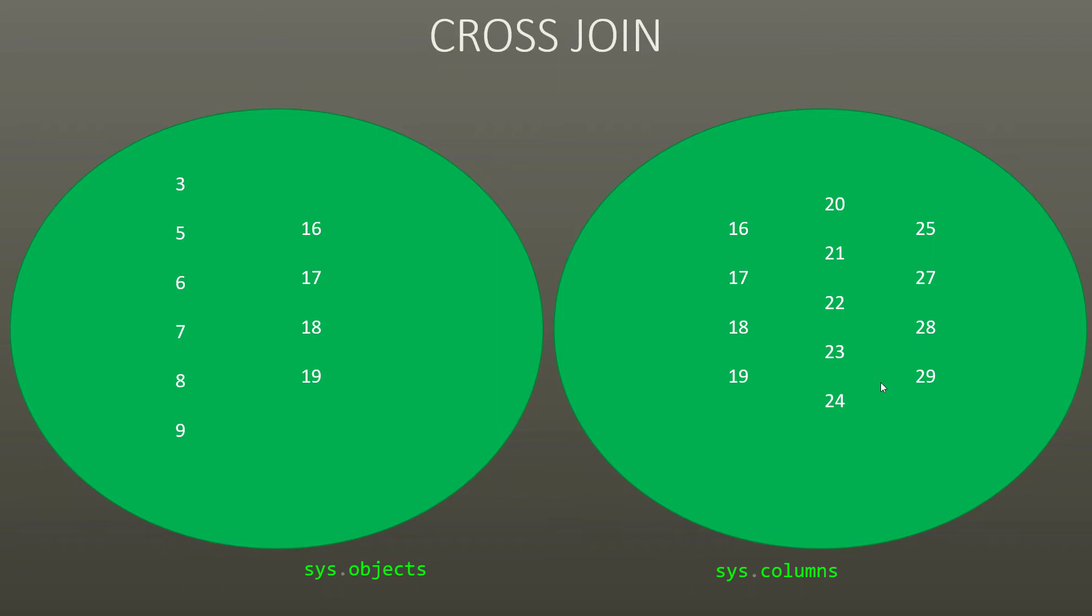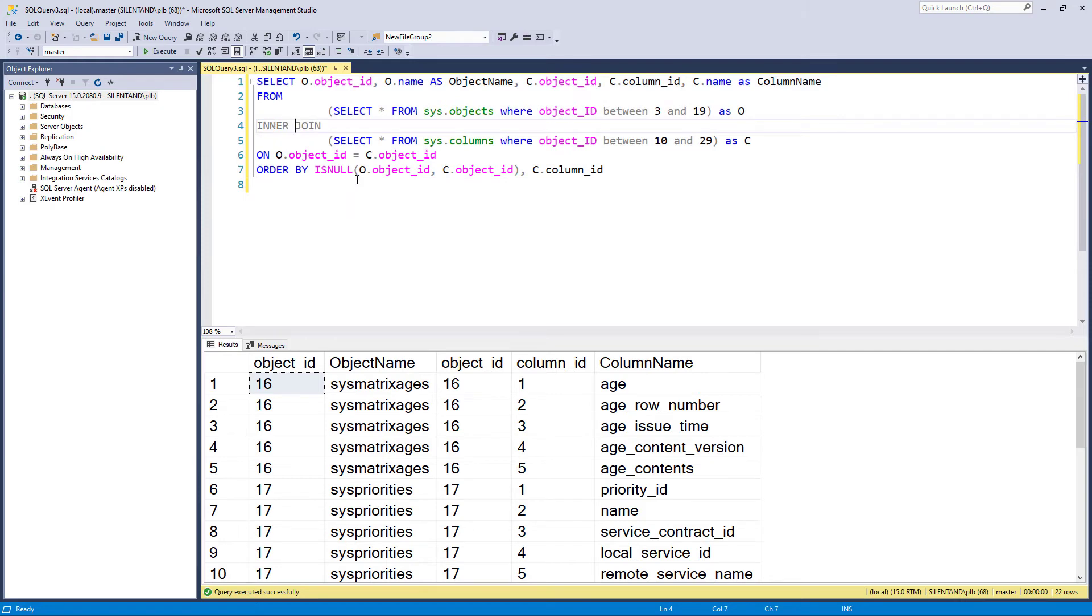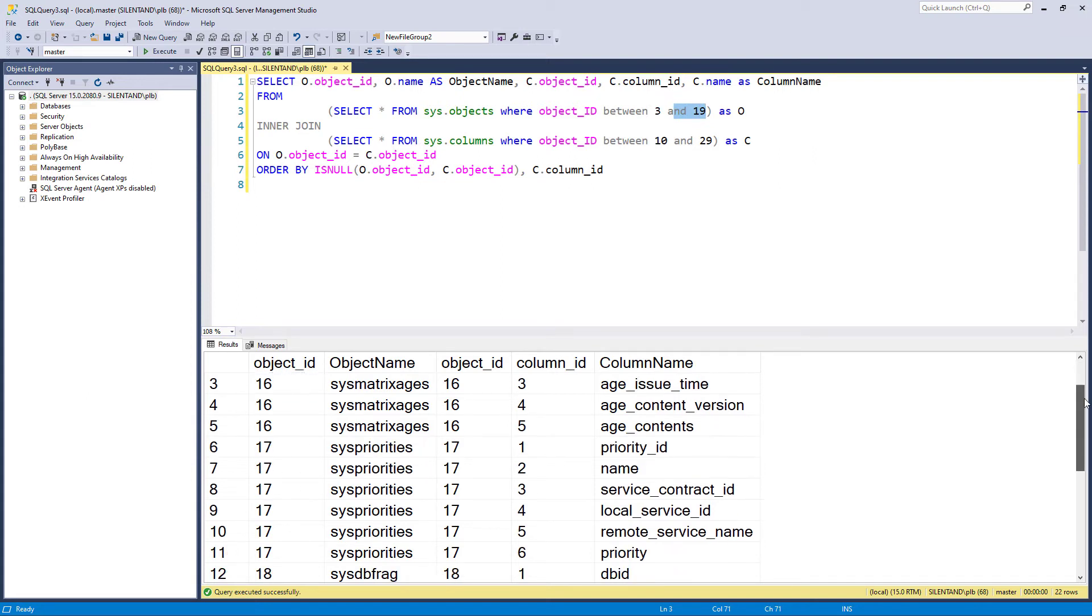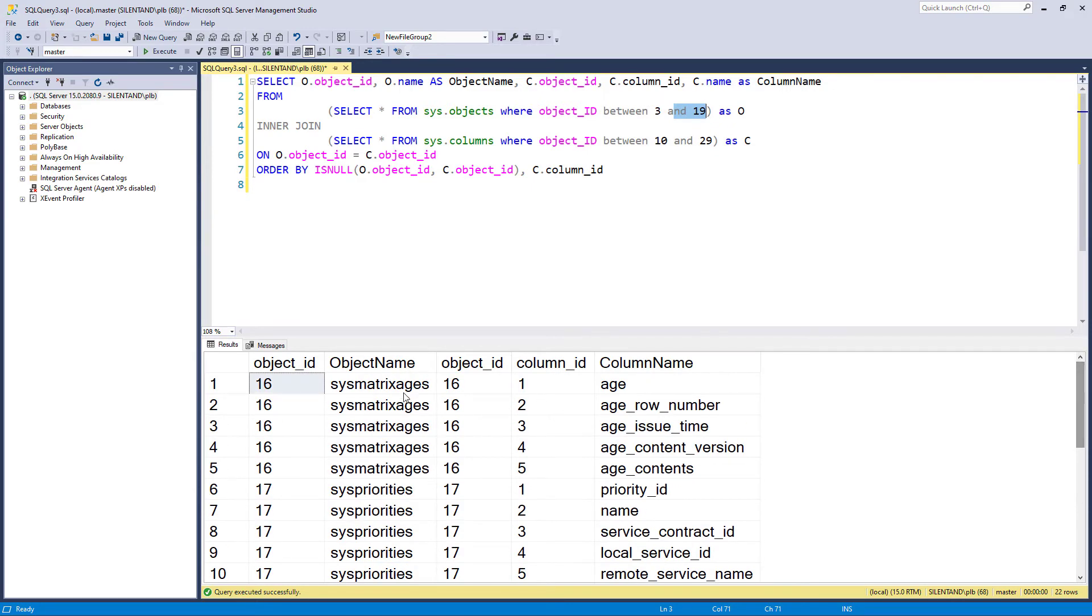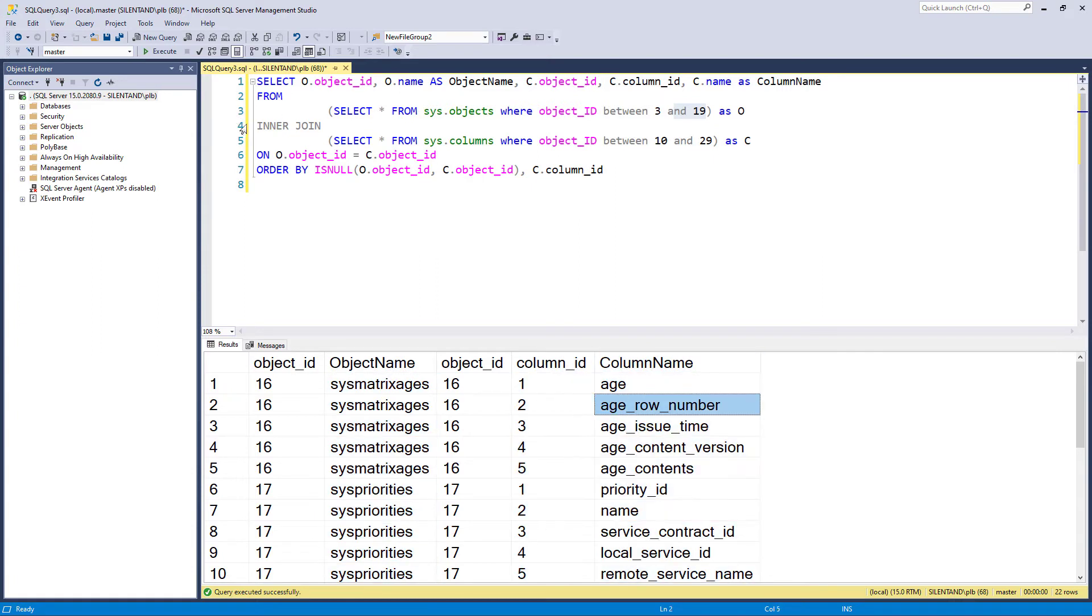So here we've got our join, also known as our inner join. So if I run this, you'll see that this is only where they are the same. So where it is between 10 and 19. So in this case, between 16, 17, 18, 19, because there is no 10, 11, 12, etc. So here you can see, we have got things from the object table and things from the column table as well.